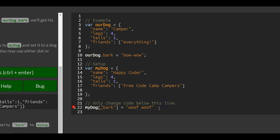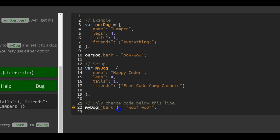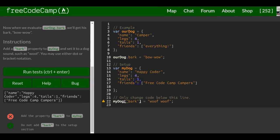So that works the same as if we were to use dot notation. This little warning just tells us bark is better written in dot notation. They're just letting us know that, but it still does work the same way.